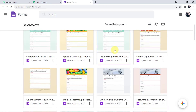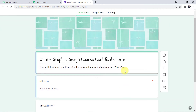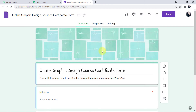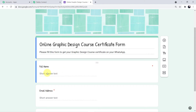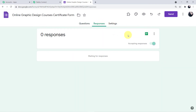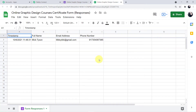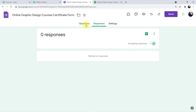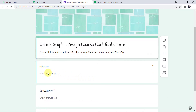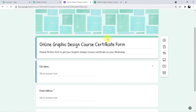Here is my Google Forms account. For this workflow I have created the form 'Online Graphic Designing Course Certificate Form'. One important thing: with this form a Google Sheet is automatically integrated. As soon as I fill the data on behalf of our student, the Google Sheet will automatically capture the response. To see this, click on Responses, then click the Google Sheet icon and the sheet will open in front of you.